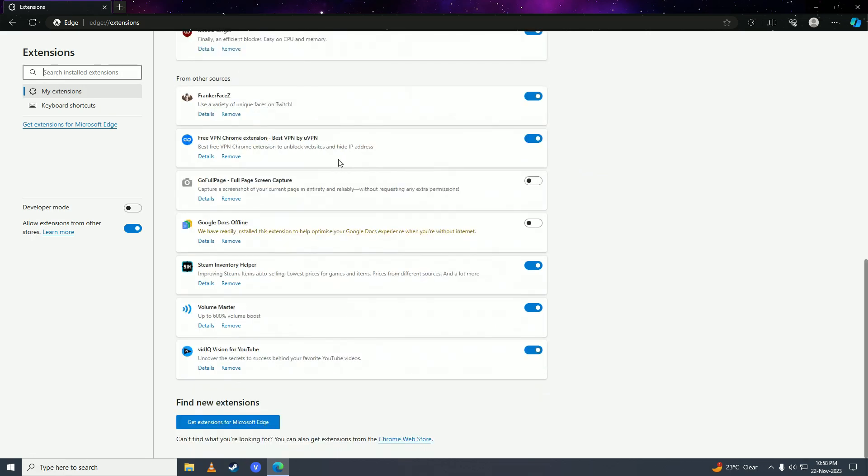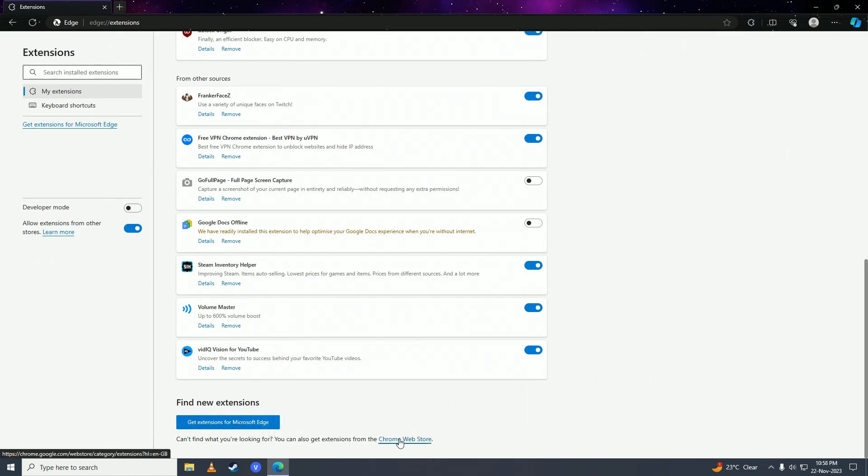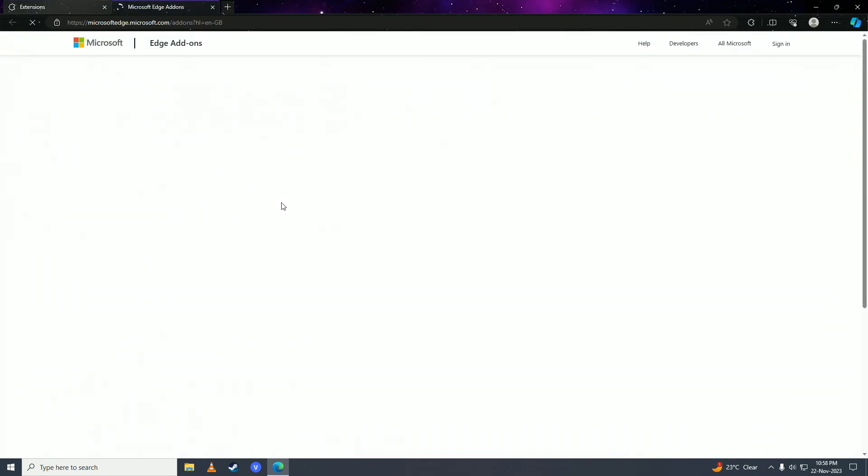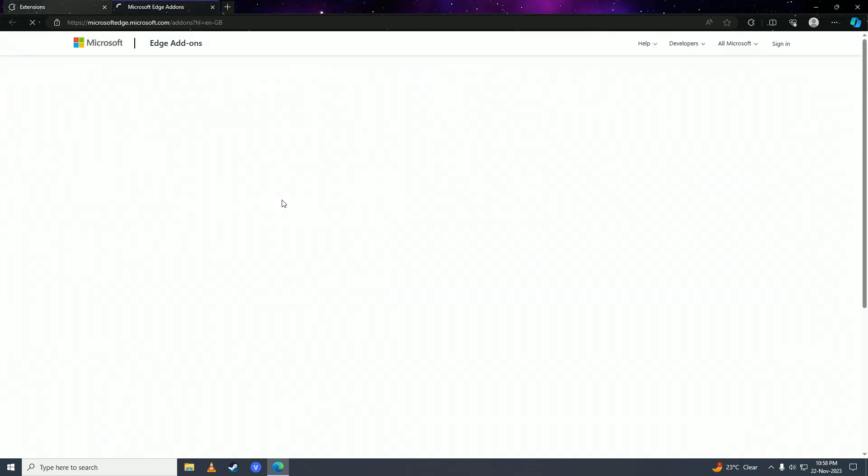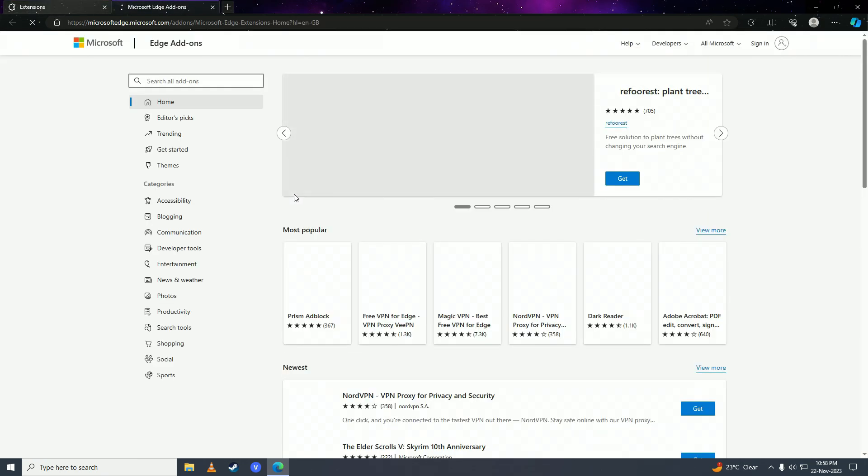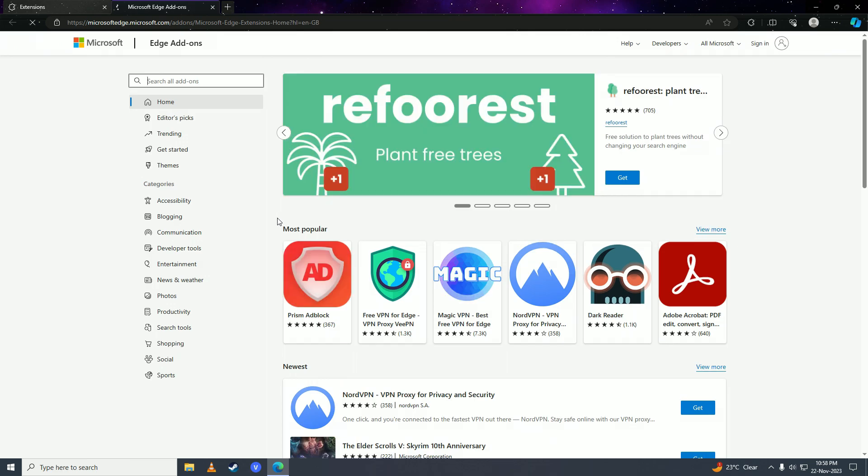Here, either scroll down to the bottom or you'll have a 'get extensions' button right here. Simply click on that, or you can also click on Chrome Web Store from here.